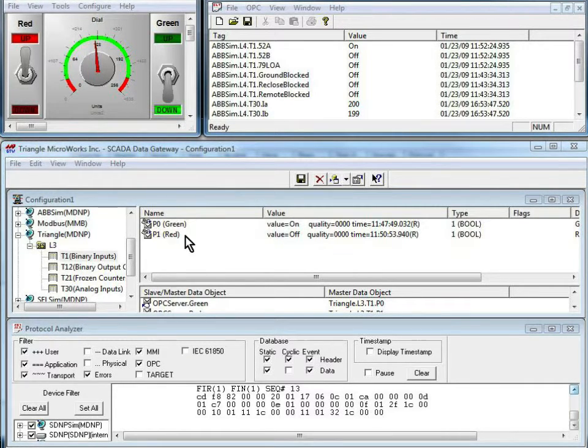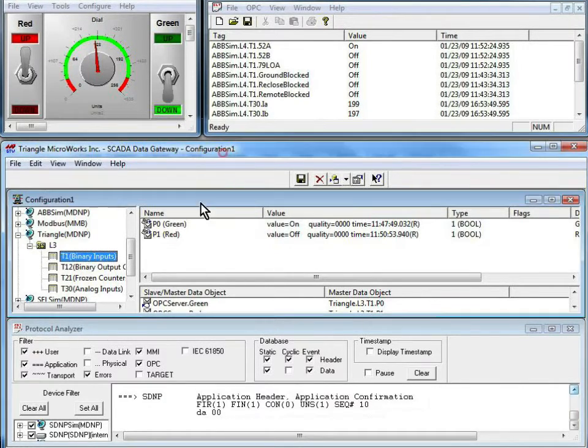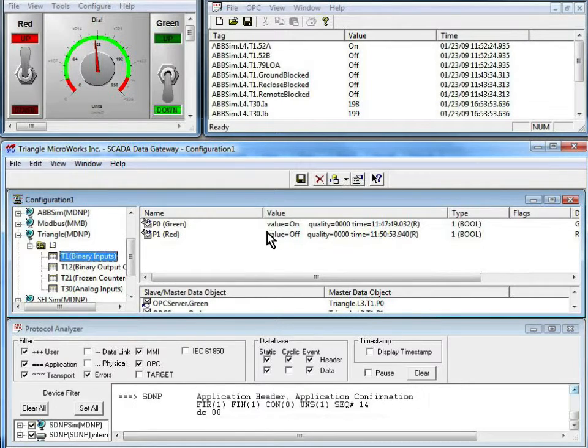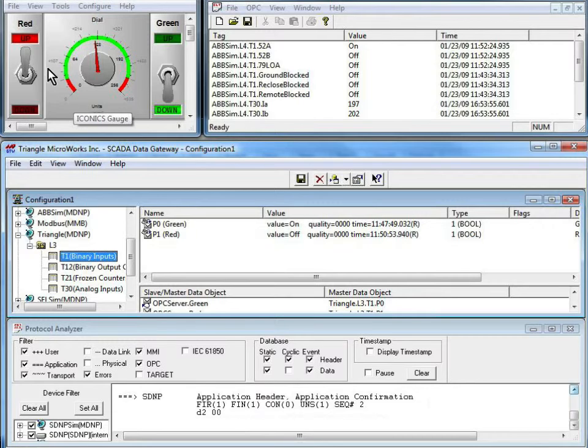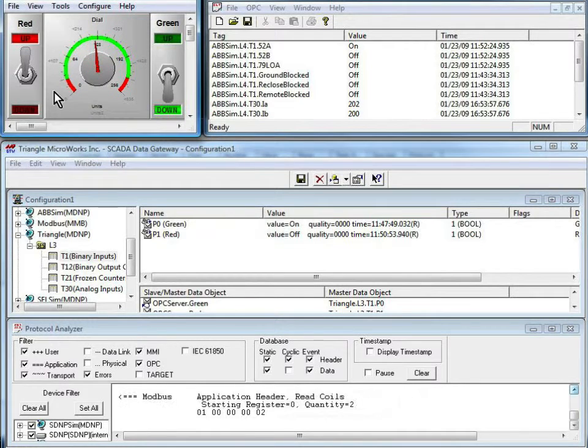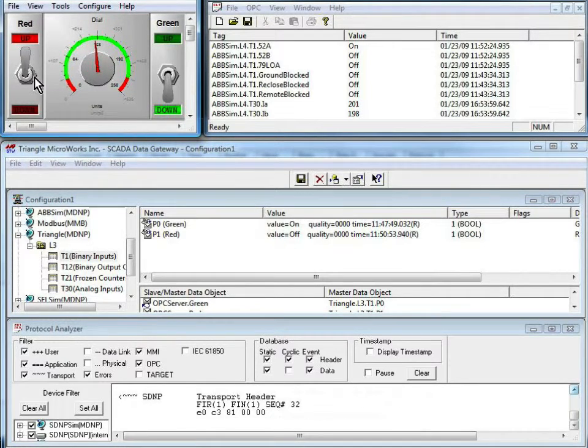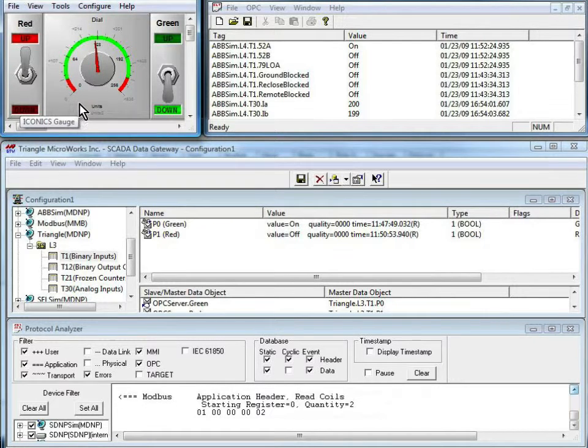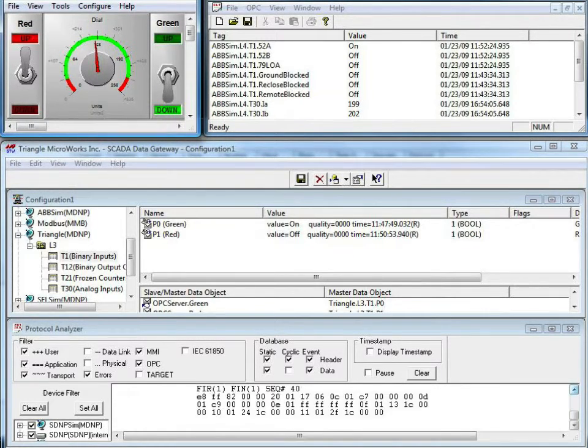We can see in the SCADA data gateway configuration window, the green switch is on, the red switch is off, and we've got them displayed in the Iconics OPC client as well. Interesting thing about the triangle, down is on and off is up.